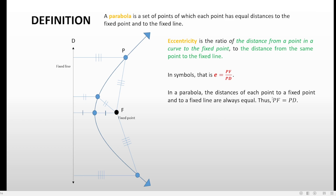Now, remember: in a parabola, the distances of each point to the fixed point and to the fixed line are always equal, so PF is always equal to PD. Since they are equal, we can conclude that the eccentricity is always equal to one for a parabola — and this is true all the time.